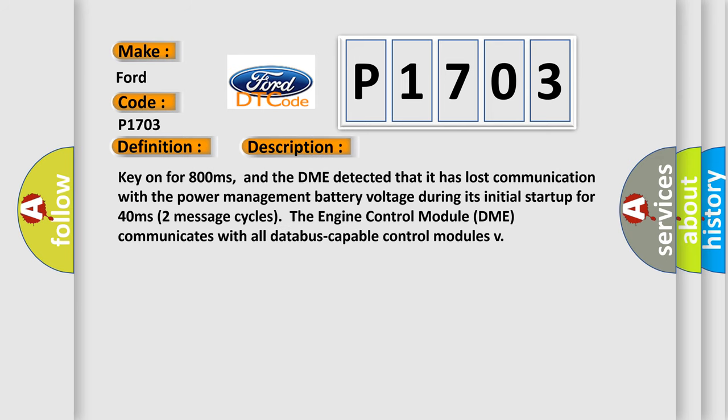Key on for 800 milliseconds, and the DME detected that it has lost communication with the power management battery voltage during its initial startup for 40 milliseconds (two message cycles). The engine control module DME communicates with all database-capable control modules.